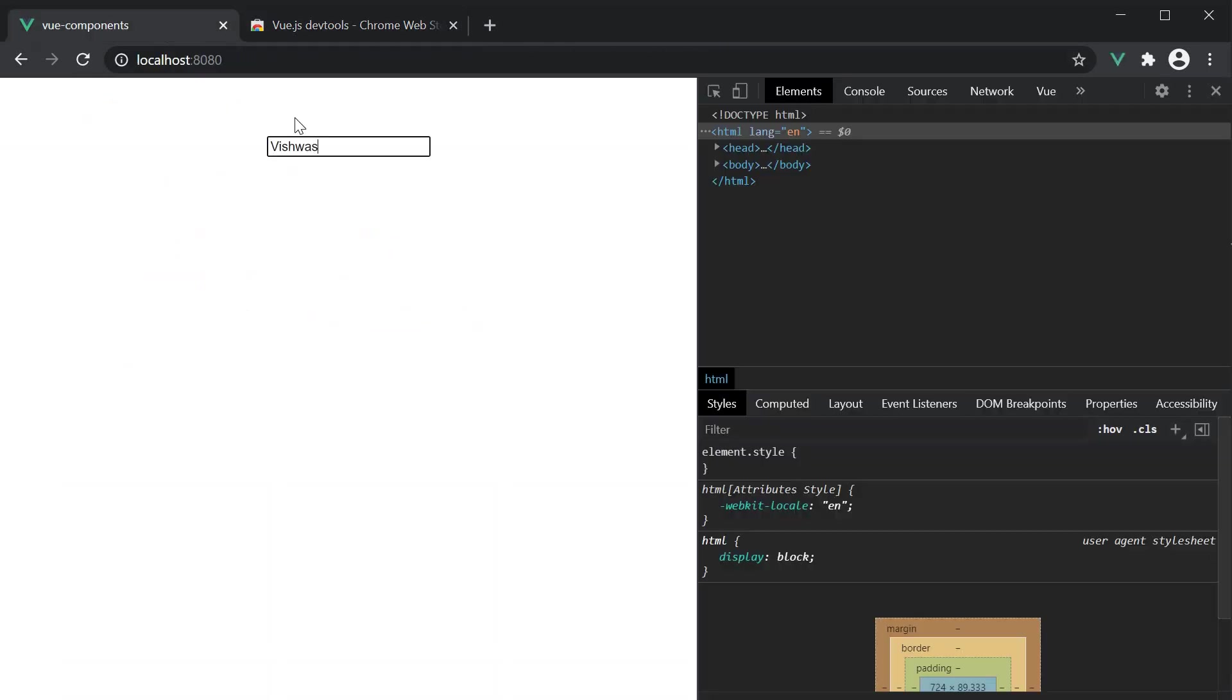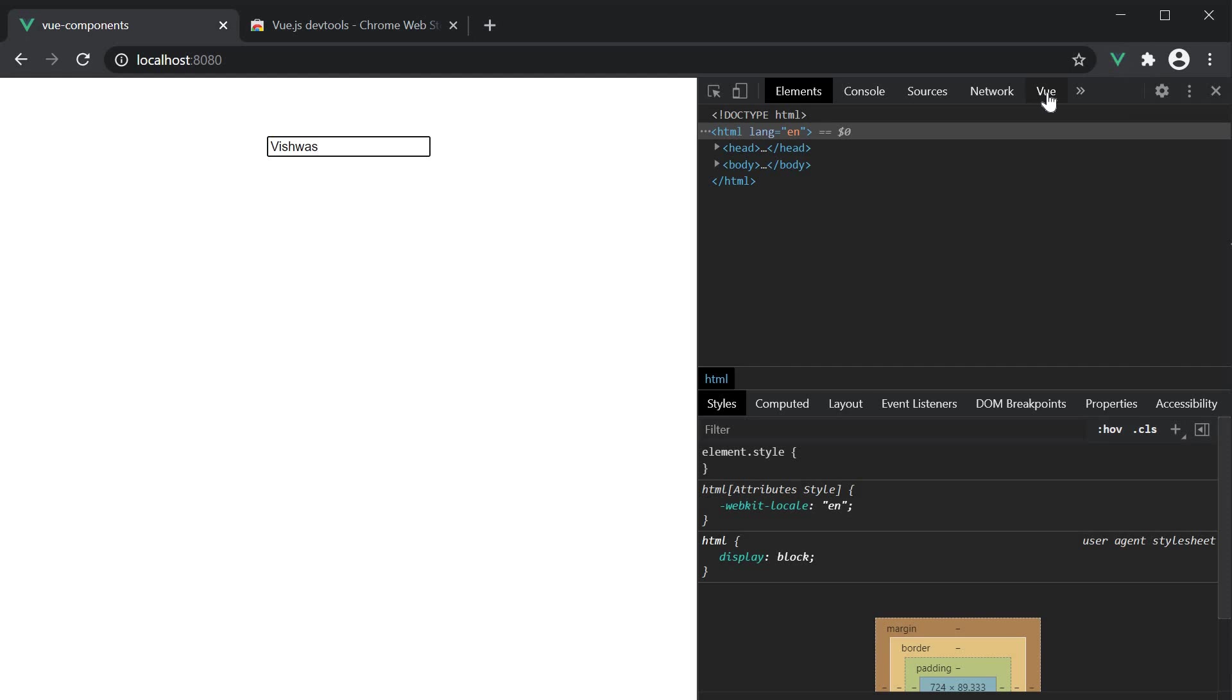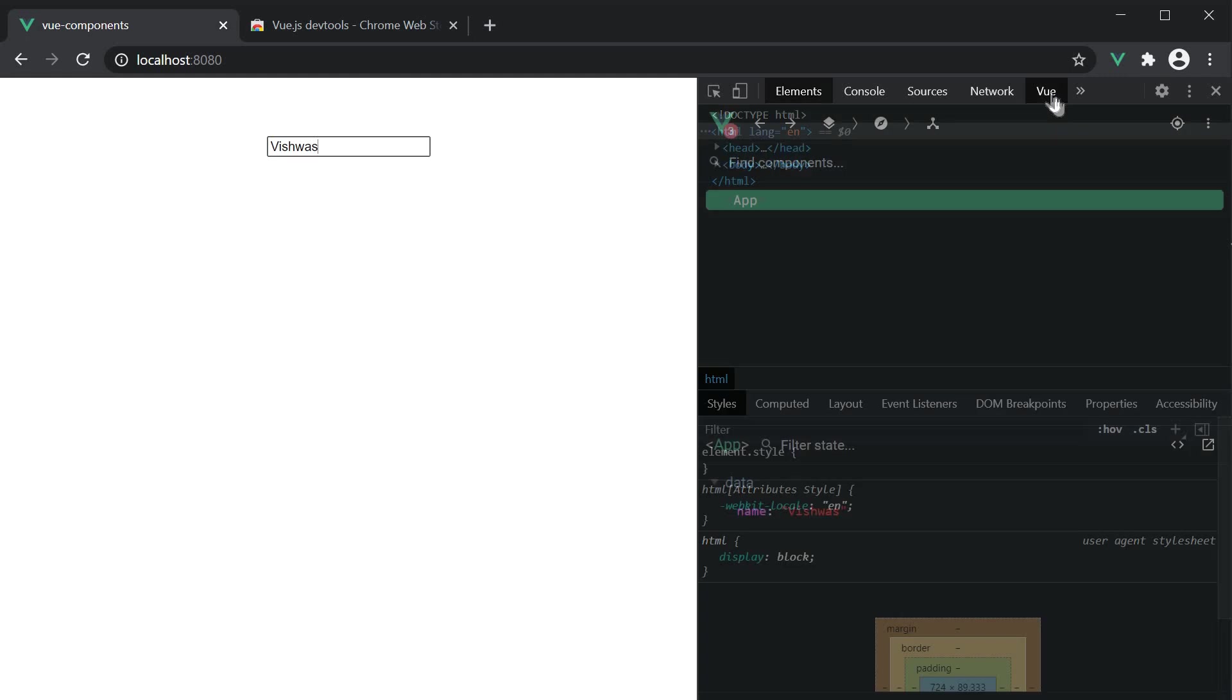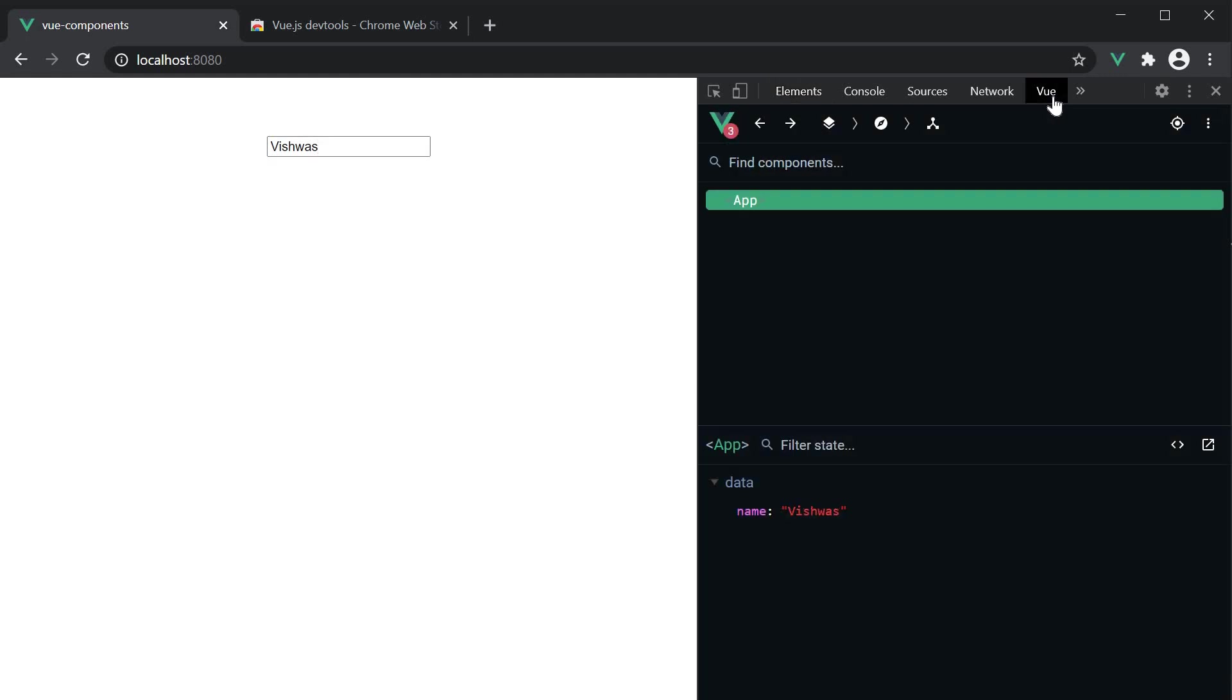If I go back to localhost 8080, we should see Vue is enabled on this site and have a tab corresponding to Vue in the Chrome dev tools. If I click on the Vue tab, we should see the component tree for our application. At the moment, we just have the one component which is the app component.